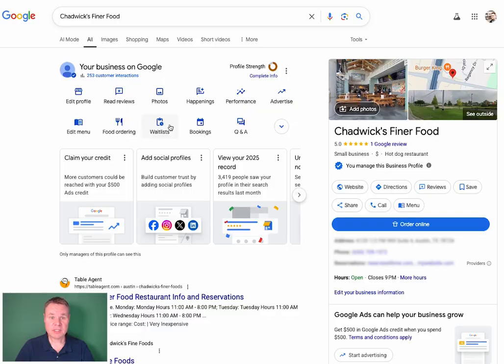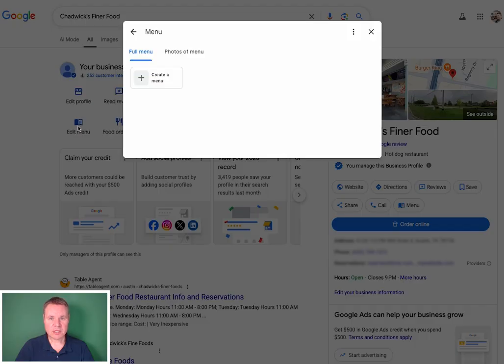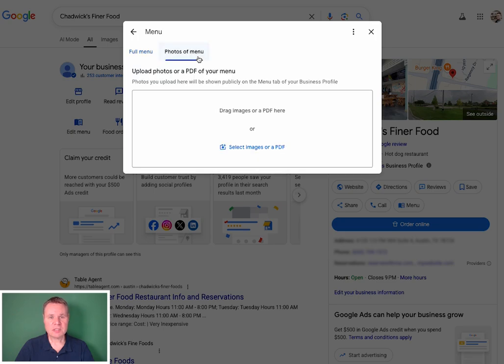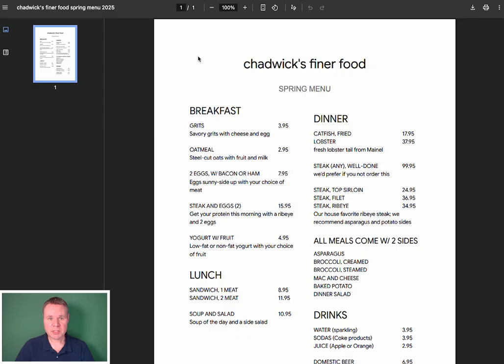First, navigate to your business profile. Once there, select the Edit Menu option. From here, select the Photos of Menu tab. Now you can upload a photo or PDF file of your menu.